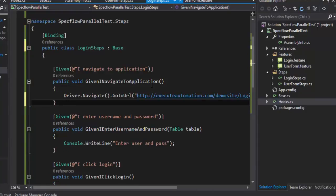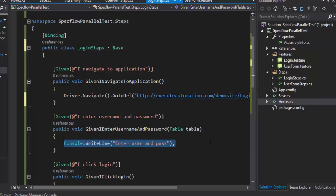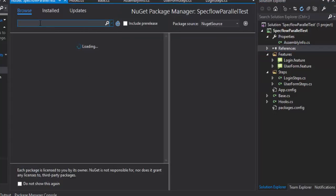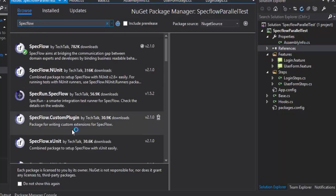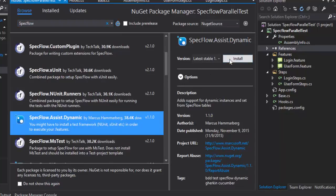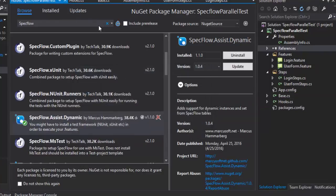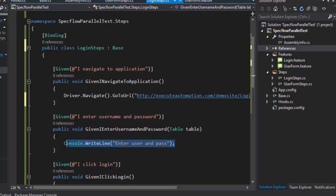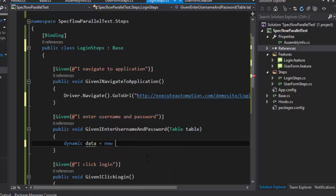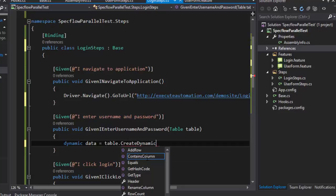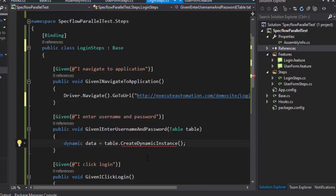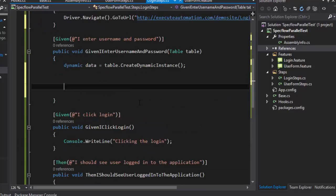This will navigate me to that website, and then I need to enter the username and password. I'm going to use dynamic properties for SpecFlow — SpecFlow Assist Dynamic. We've already discussed SpecFlow.Assist.Dynamic, so I'll use that for creating a dynamic instance of the tables. There's a change in app.config it's prompting about, so let's add that. I'll replace the dummy code from our previous video with dynamic data equal to table.CreateDynamicInstance(), then hit Ctrl+dot to add the reference.